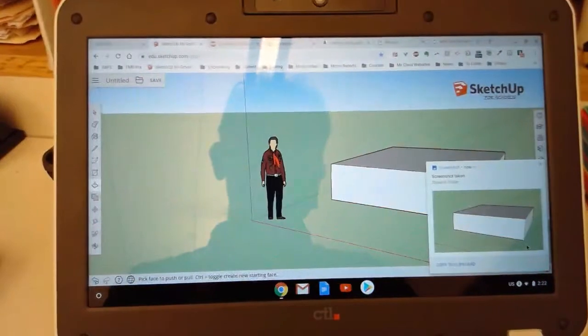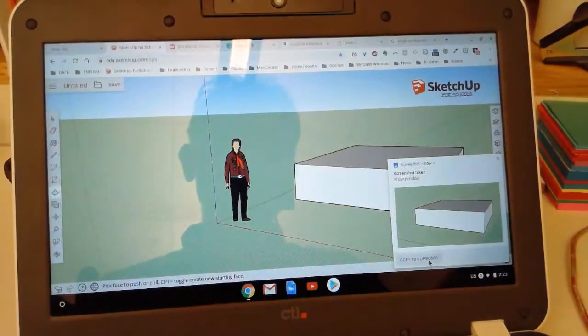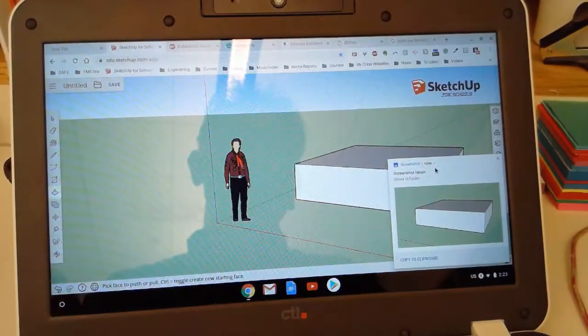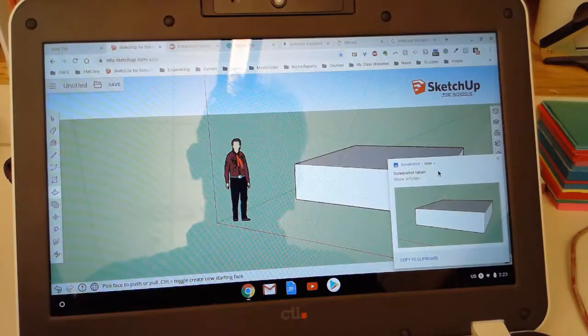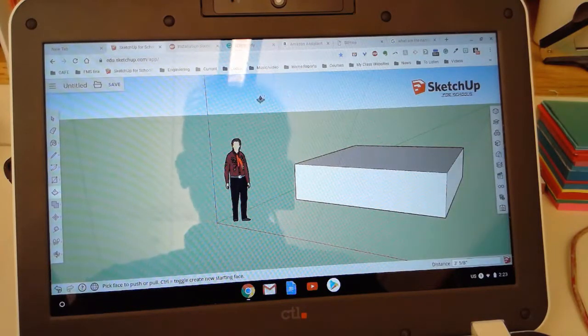Then it asks you in the corner if you want it on the clipboard. Otherwise it's in the folders that contain the files on the Chromebook. Let's say I close that because I want the file.